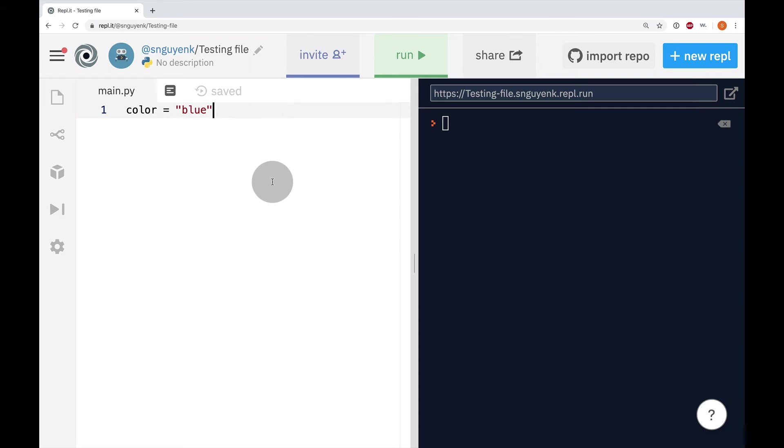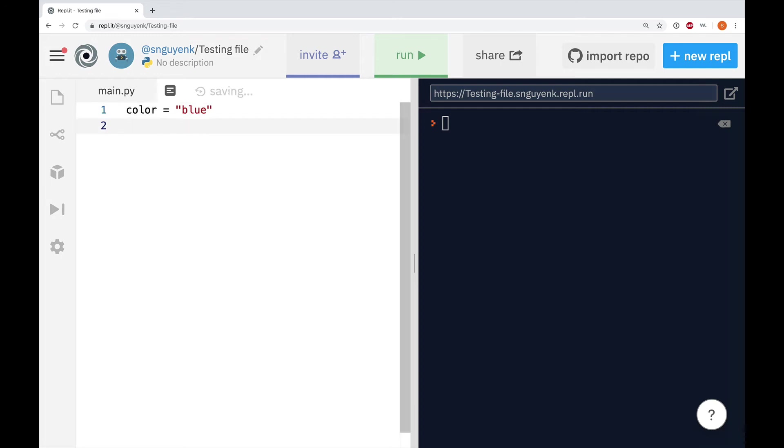Now, if you guys remember from the previous video, we output using the what command. If you said print, you are correct.